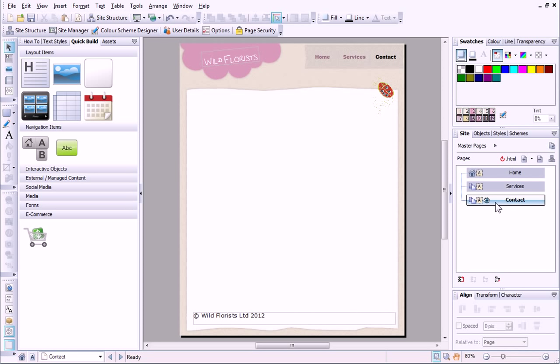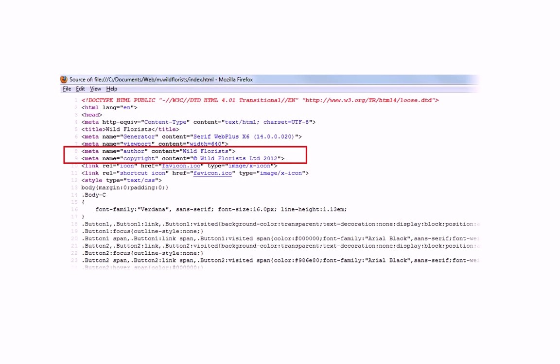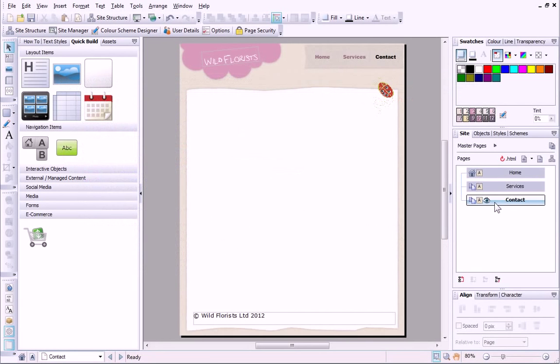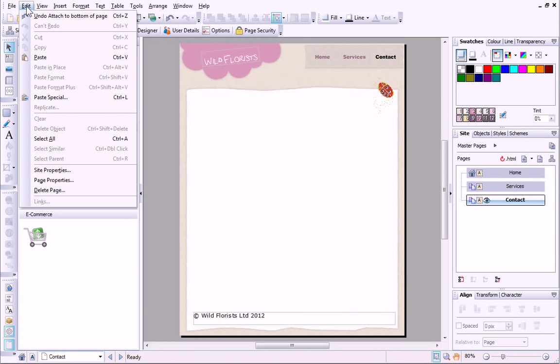Before adding the content, I want to ensure that my copyright information is also included in code when the site is published. I can do this by editing the site properties in the Edit menu.